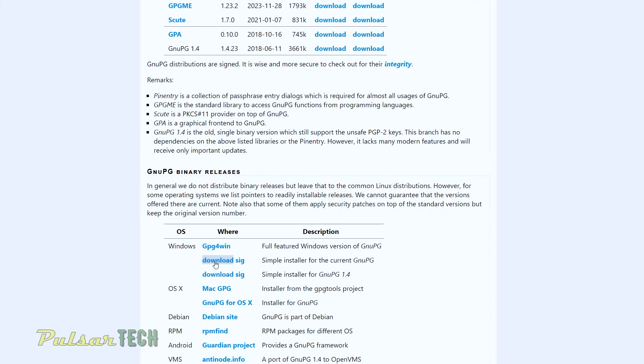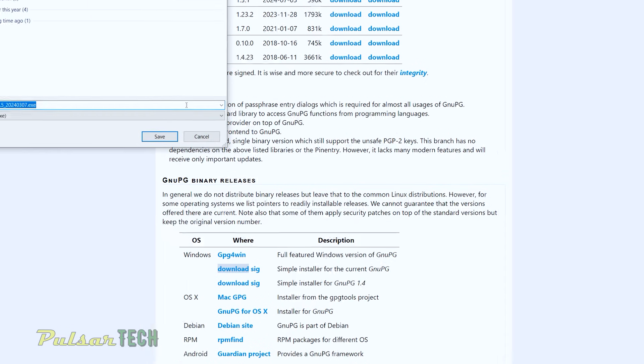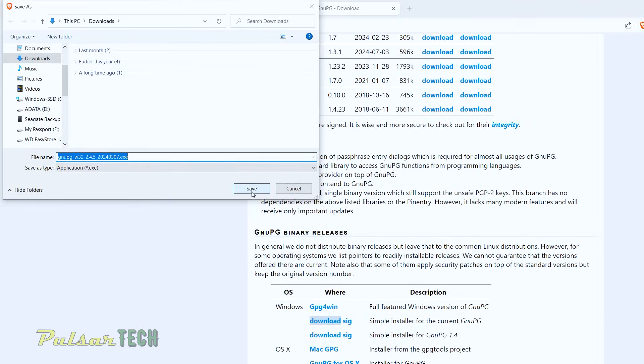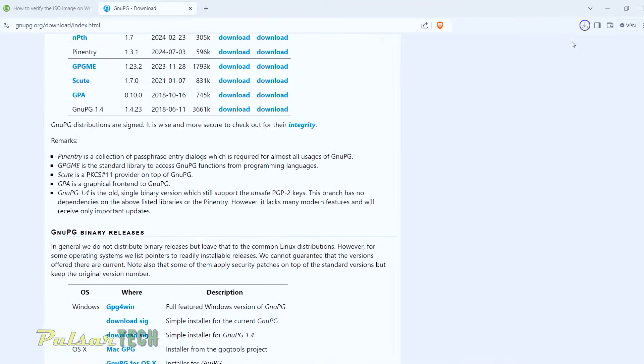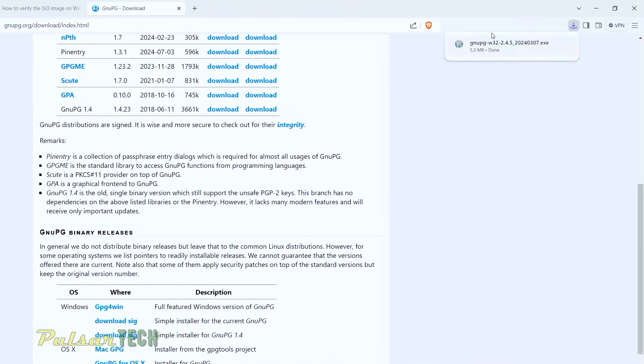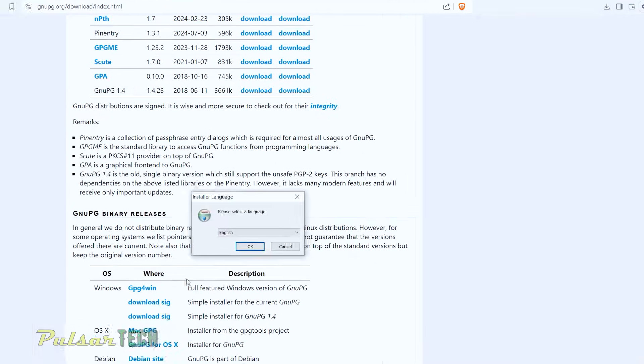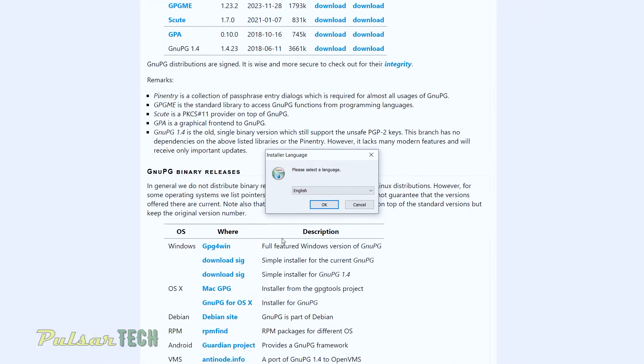So just click on the download. It will also save it to the downloads. Click save. And then once it's downloaded, go ahead and start it. So we just need to install it. Then click OK.